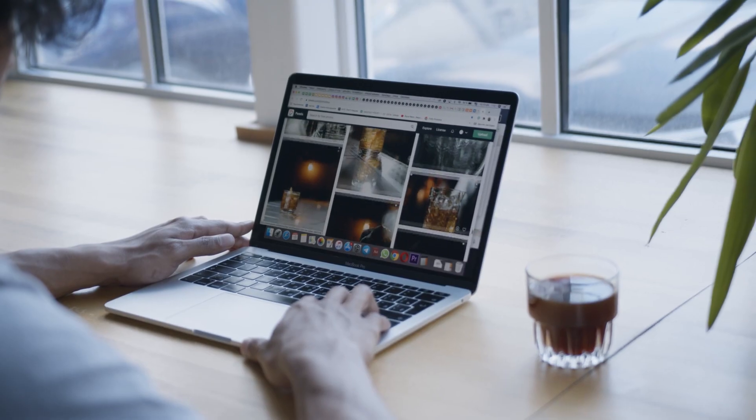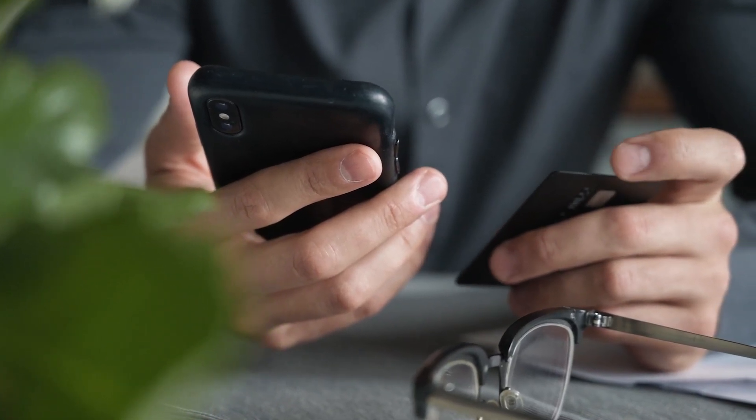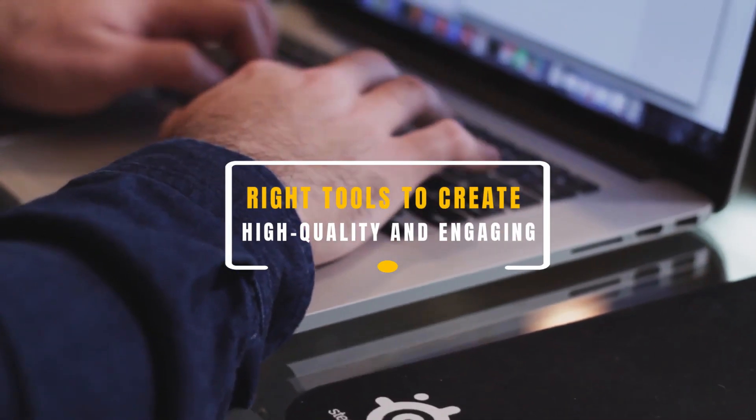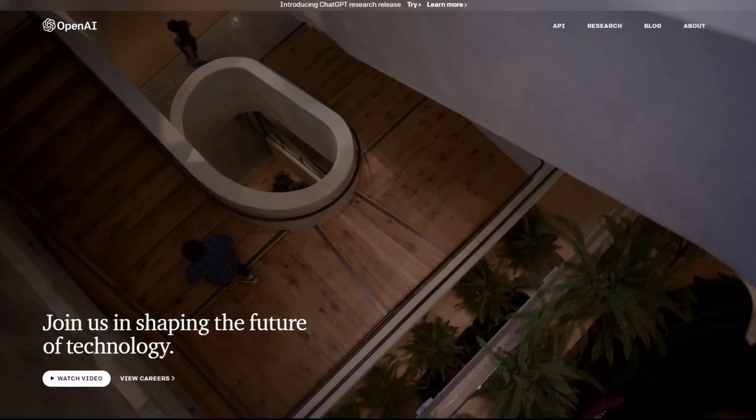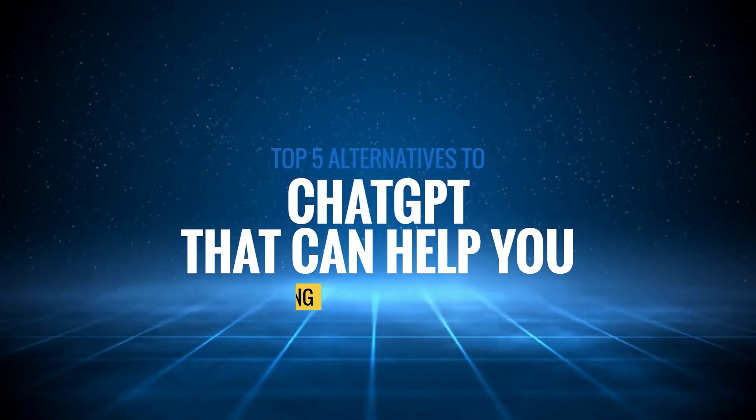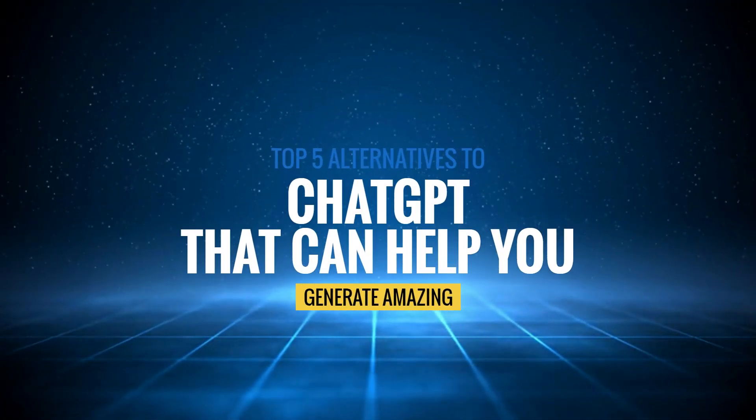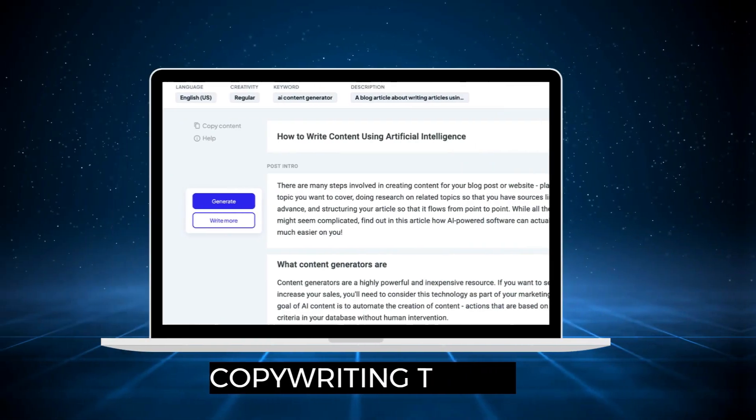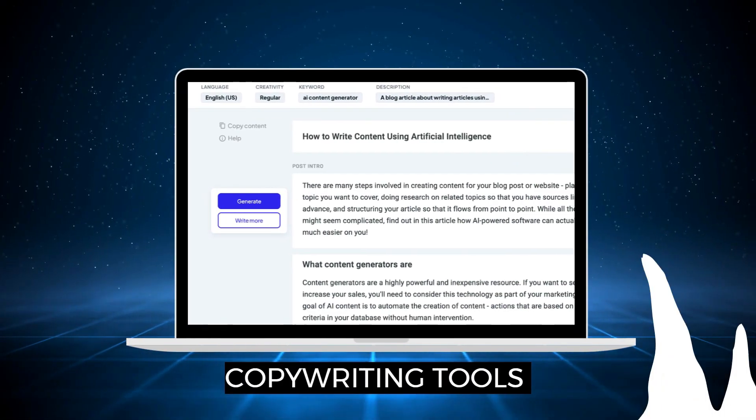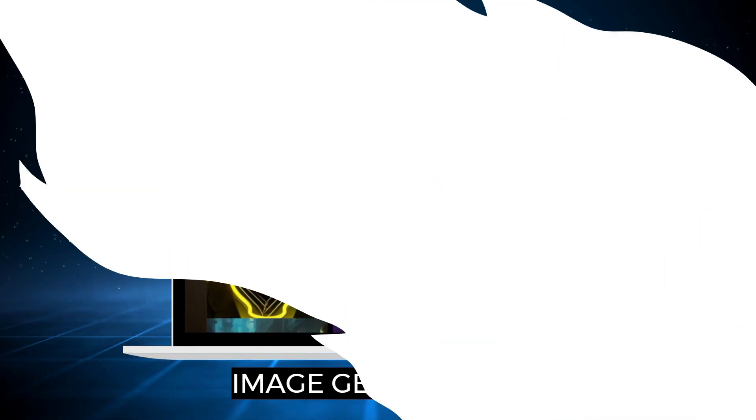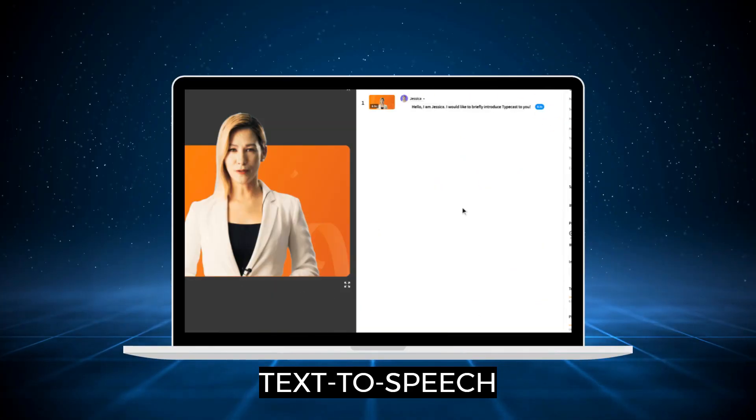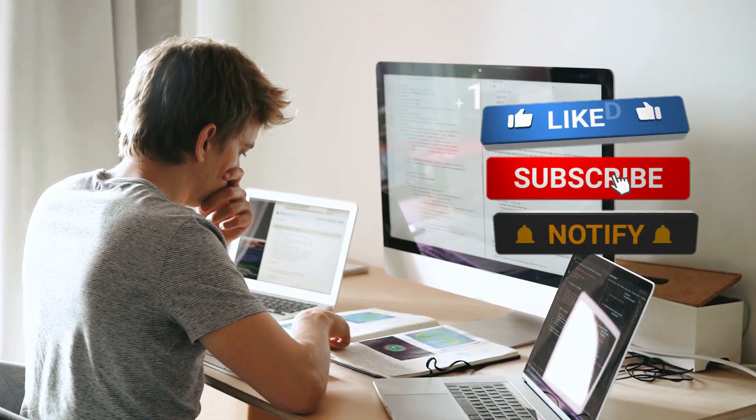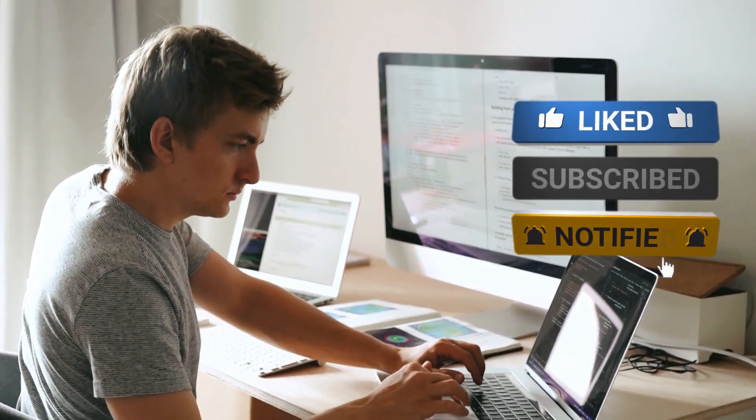Hey guys, welcome to my YouTube channel. In today's digital world, content is king and it's essential to have the right tools to create high quality and engaging content for your audience. OpenAI's language model ChatGPT has been a game changer in the world of content creation, but it's not the only option out there. In this video, we'll be exploring the top five alternatives to ChatGPT that can help you generate amazing content with ease.